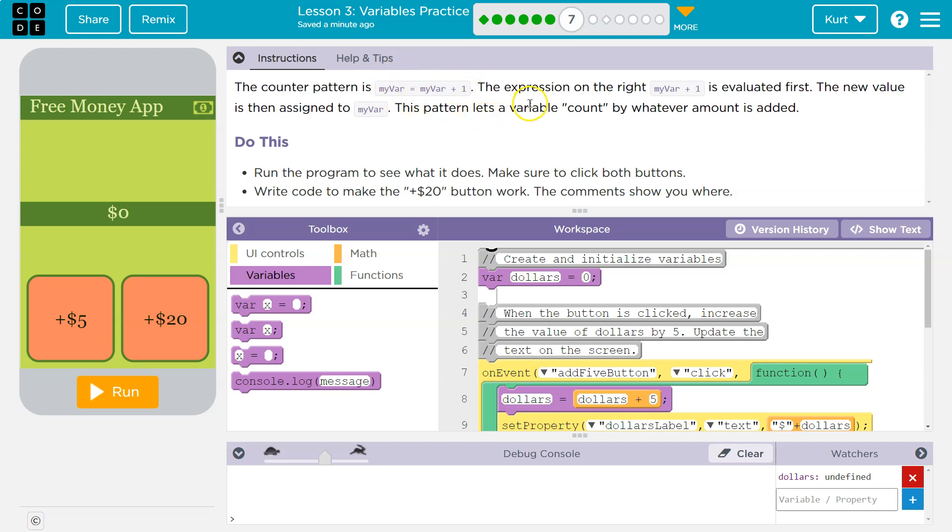This pattern lets a variable count by whatever amount is added. Run the program to see what it does. Make sure to click both buttons. Write code to make plus 20 work. The comment shows you where. Alright, let's hit run.